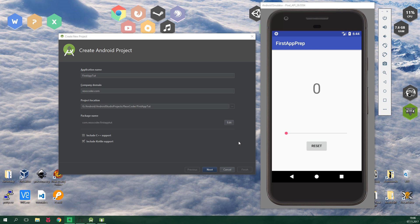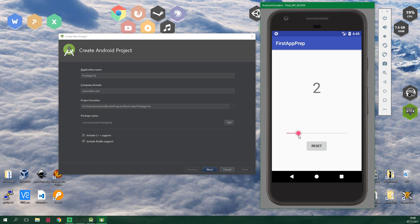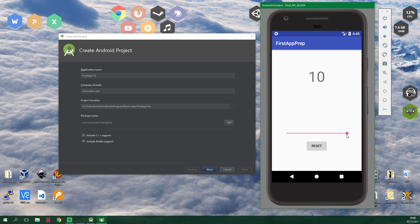By the end of this tutorial you will know how to create this kind of app. You can drag the seek bar and the text is going to change and also the text view is gonna be animated. This text view reflects the current progress which is on the seek bar. Then when you click the reset button it's going to nicely animate and come back to the starting position.